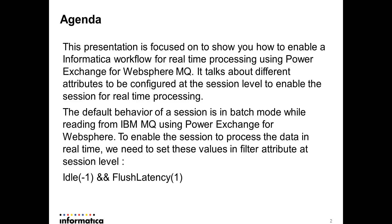The default behavior of a session is in batch mode, which means the session will run on a scheduled time and that's how it connects to your MQ and gets the messages. But that's not real-time—your message can come anytime in the queue, but you will get the messages in your target system only when you run the Informatica workflow. To enable it for real-time, there are a few attributes that need to be set at the session level.